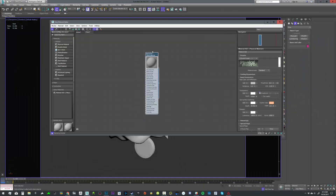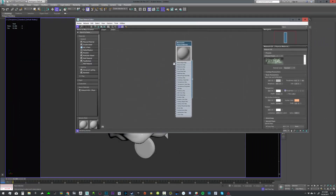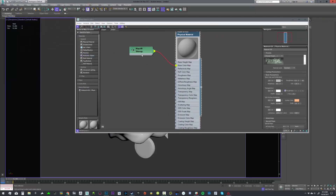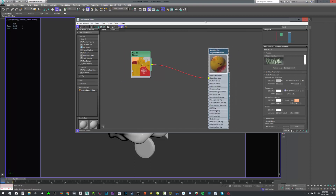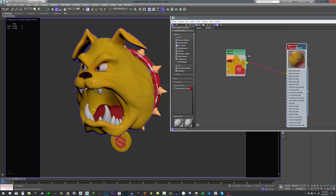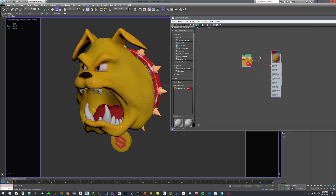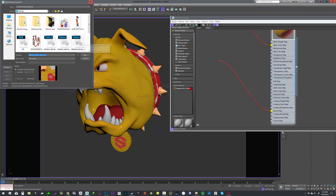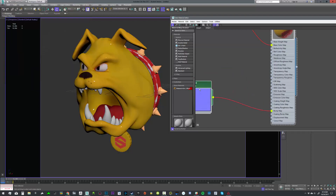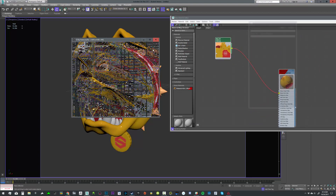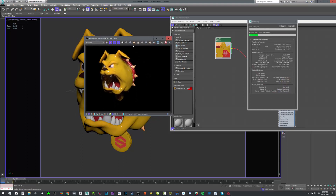Let's move back into 3ds Max and begin setting up our material. I want to come into base color, go to general bitmap, find the base color on the desktop. Double click the node to make it a little bit larger. I'm going to select the material and say show in viewport so we can make sure this is being applied properly. Next I'm going to add my normal map — go to general bitmap, find that normal map, plug this guy in. That's looking great, so I think at this point we're ready to do a quick test render to see how things are looking.